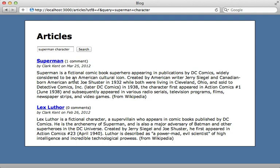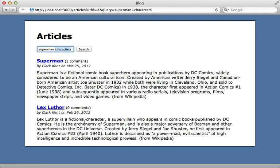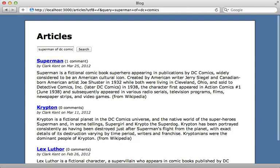By default, it's going to use an English dictionary with stemming, so we could say Superman characters. And even though the word characters plural isn't in here, it's going to find the word character as well. And it also supports stop words, so it will ignore common words in the English language, such as Superman of DC Comics. Let's search for that. And we found the Superman record, even though it doesn't have the word of inside of it.